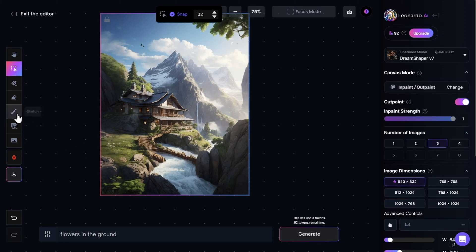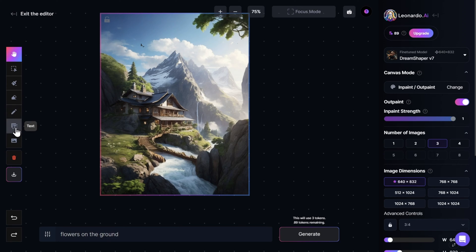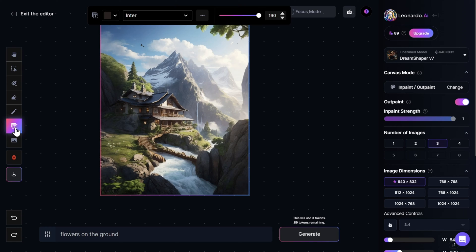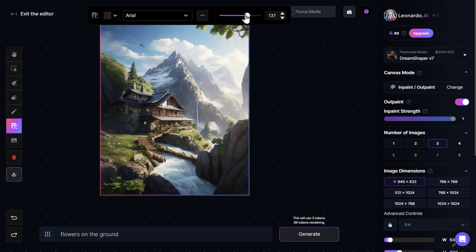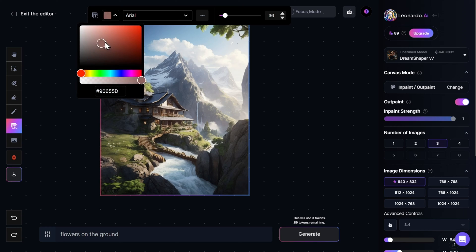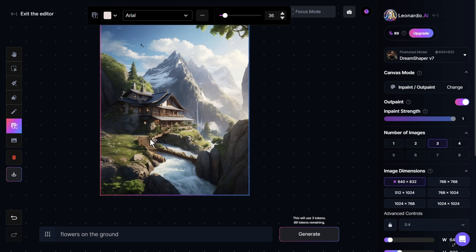Under the erase option is the Sketch option, which — in order to have better results — you need to change the Canvas mode, which I will show you in a bit. You can also add text to your image. You simply click on Text, and this opens all these options on top of your screen where you can select the font you want. To the right you can change the size of the letters by sliding the bar, and to the left you can choose the color you want your text to be. After you are done with the options, you simply go wherever you want to insert the text and left-click.